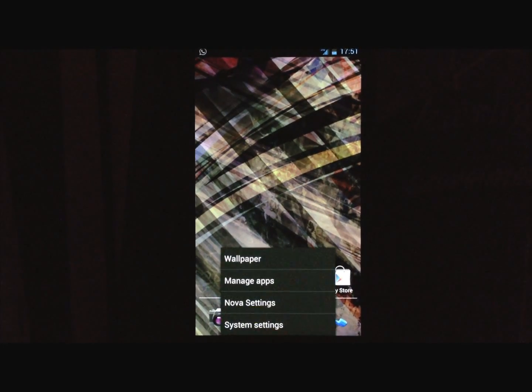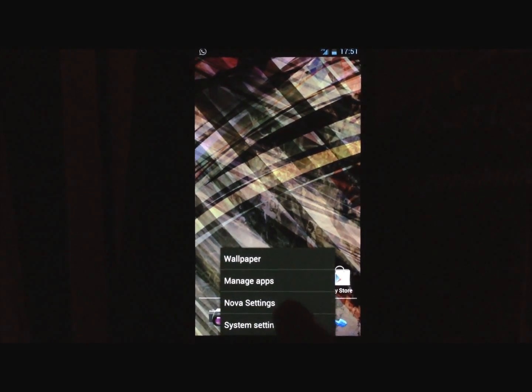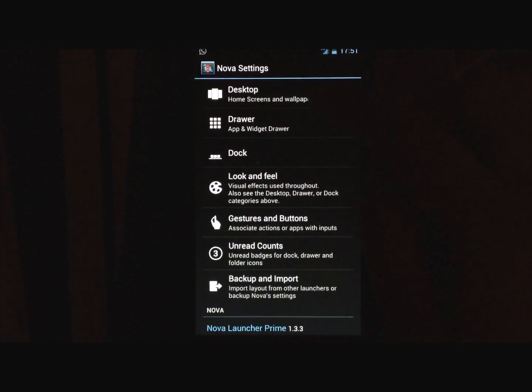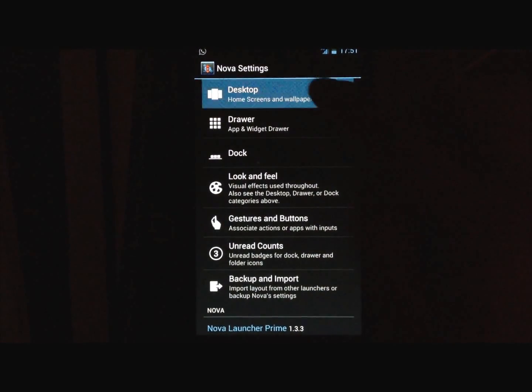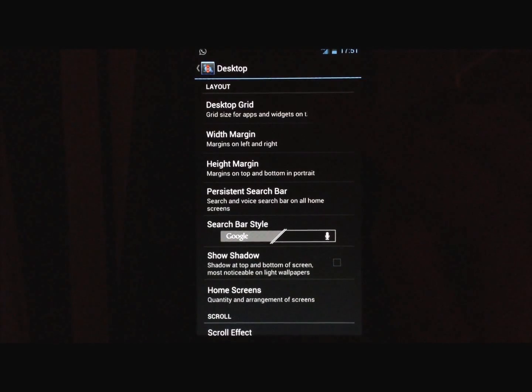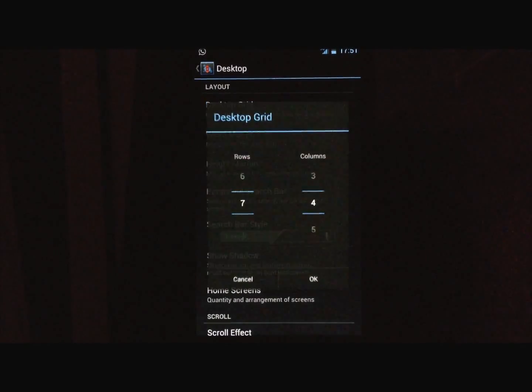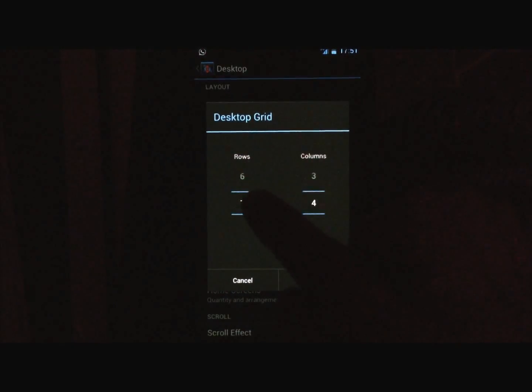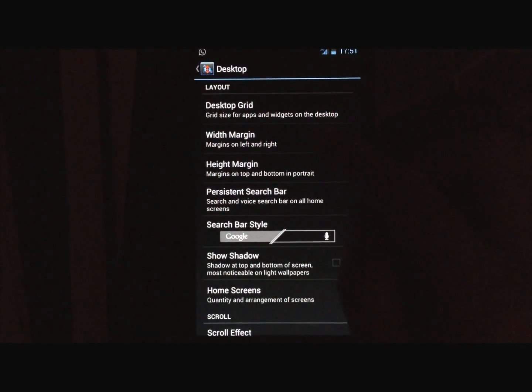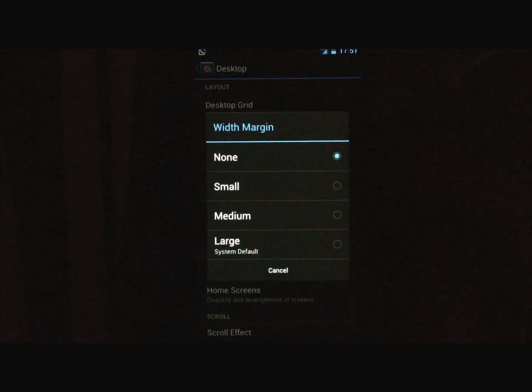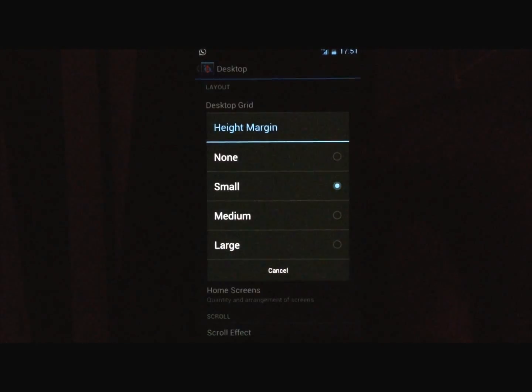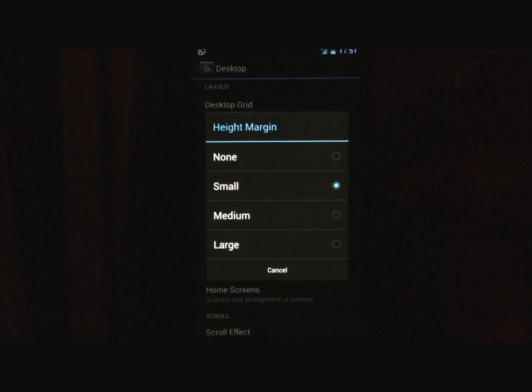Next, let's configure Nova Launcher. Go into Desktop, Desktop Grid, 7x4, Width Margin to None, and Height Margin to Small.